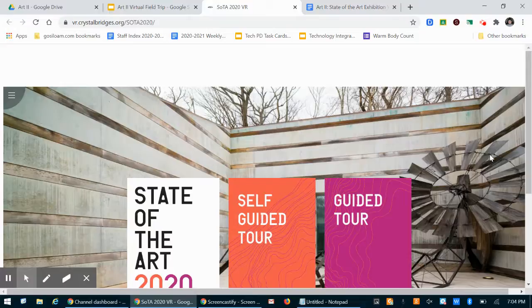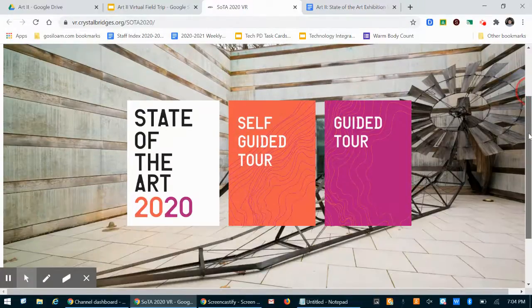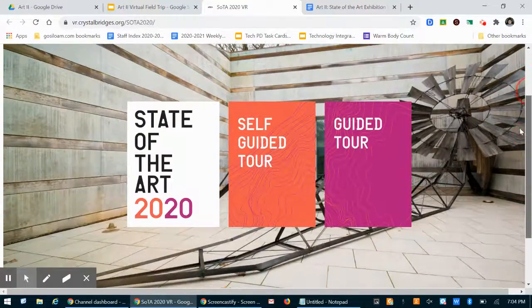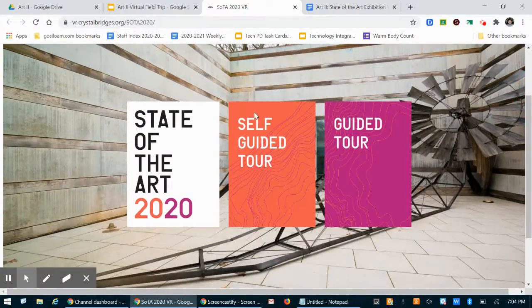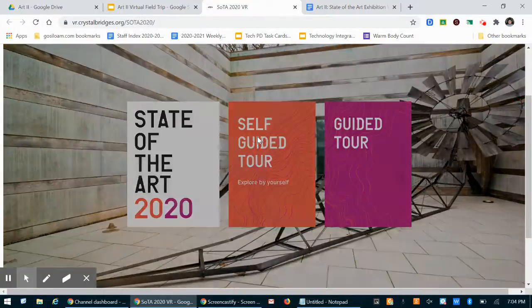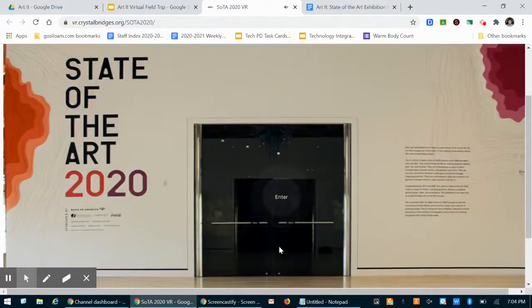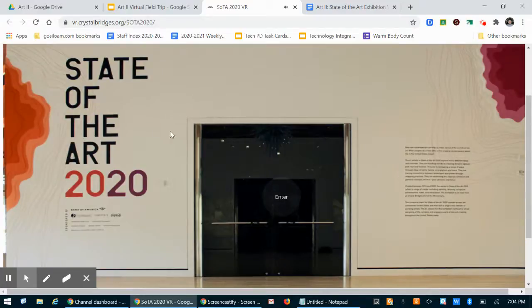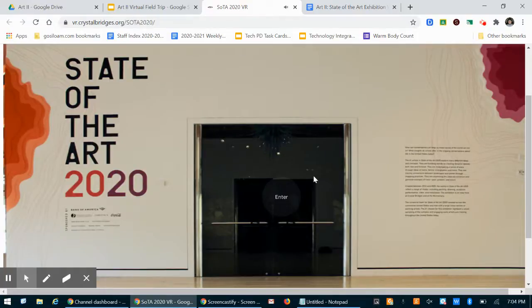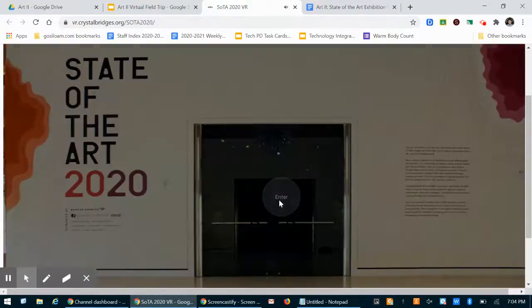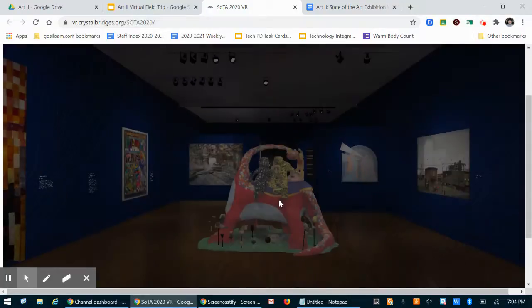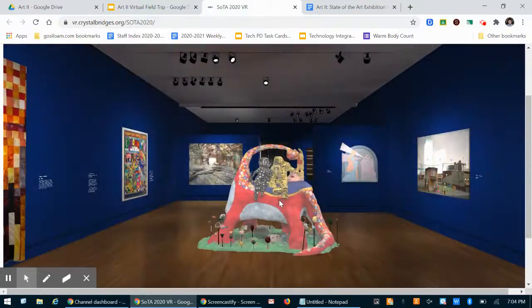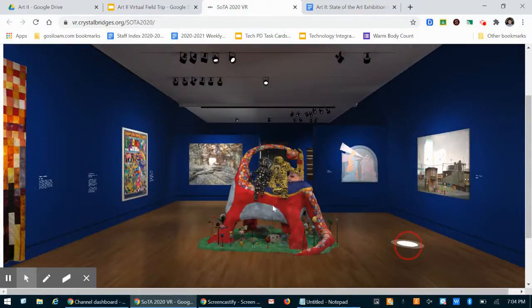Let me show you this. So when you get to Crystal Bridges virtually, you will select self-guided tour. If you have your volume up, there's some audio here, like somebody's talking to you about the exhibition. You should totally listen to that. Very informative information. You will click enter.